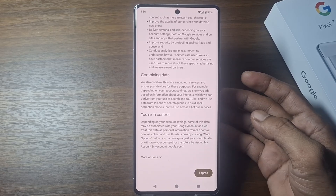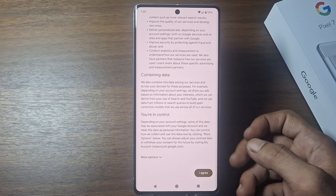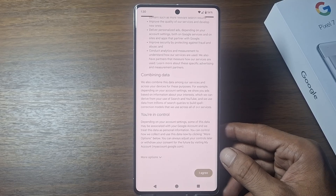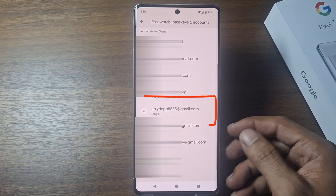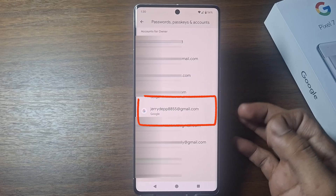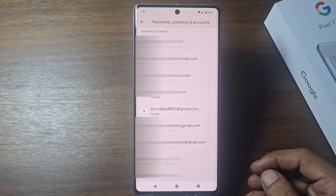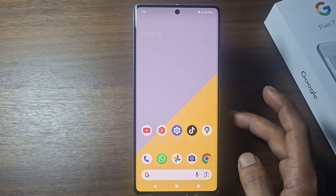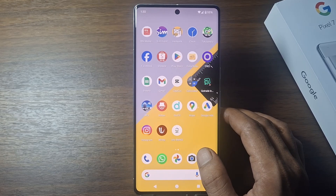Scroll down and tap 'I Agree.' Now you have successfully created a new Google account. You can use this Google account in various Google services such as Gmail, Drive, Play Store, and more.